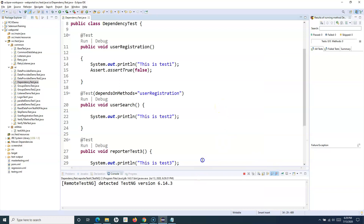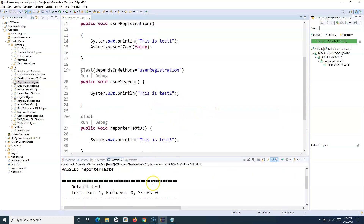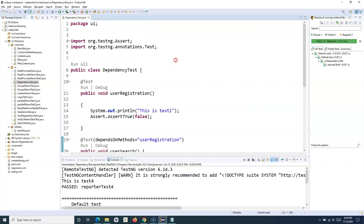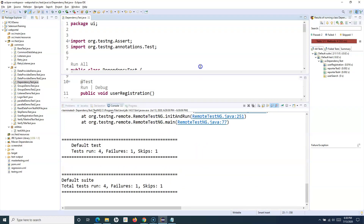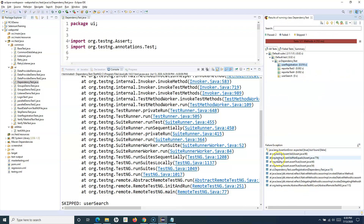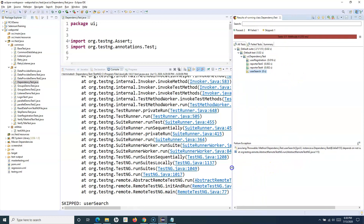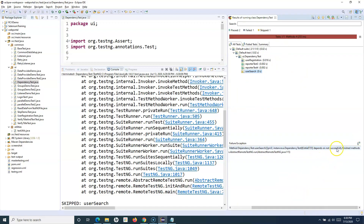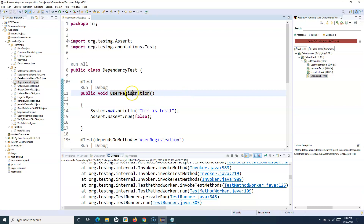Running the test file, we can see that userRegistration got failed with an exception. Tests three and four got executed, while userSearch got skipped because it was dependent on userRegistration. The skip reason shown is 'depends on not successfully finished method' — meaning if the method this one depends on doesn't finish successfully, this method gets skipped.